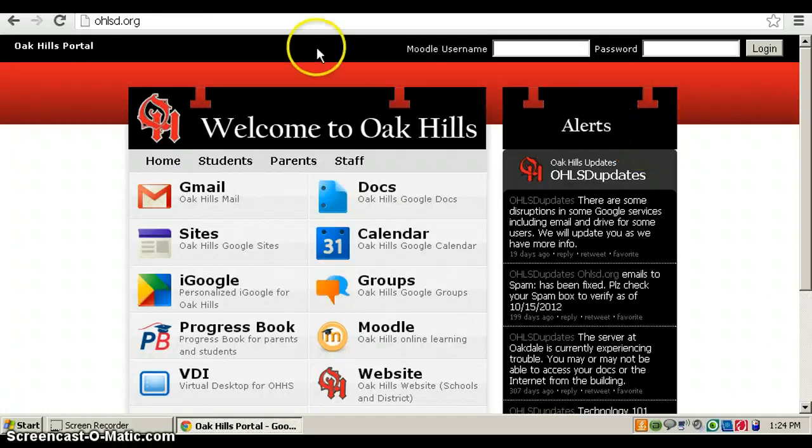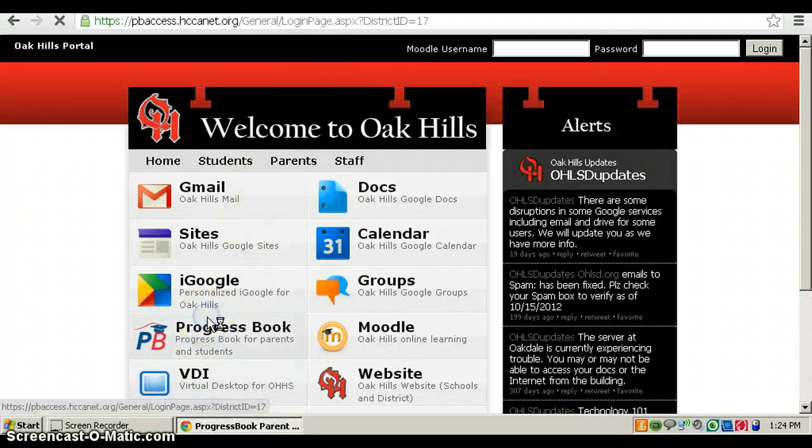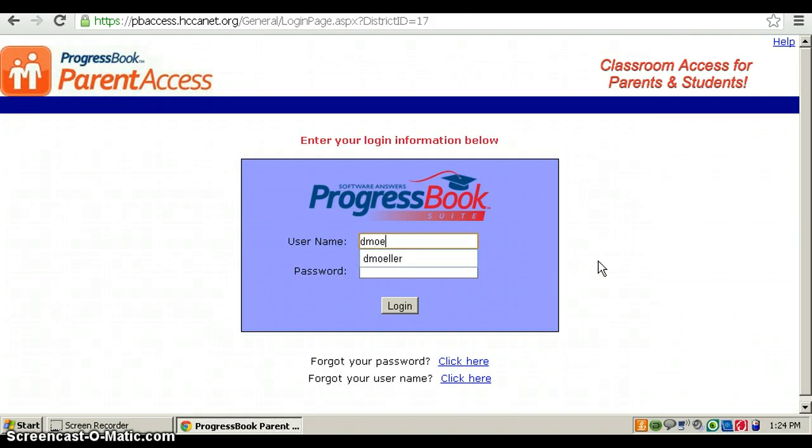Then you go to Progress Book and type in your username and password.